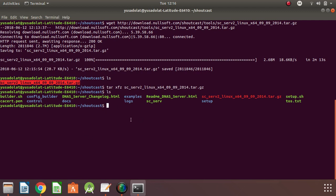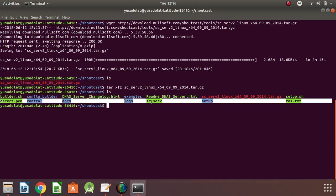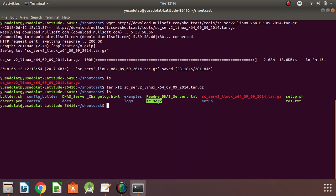The main file that is very important here is sc_serv. This is the binary file that handles the streaming. We also have some important folders here — you can check the example folder. We have the log file folder here, which is where our log file will be saved, and we have the setup folder.